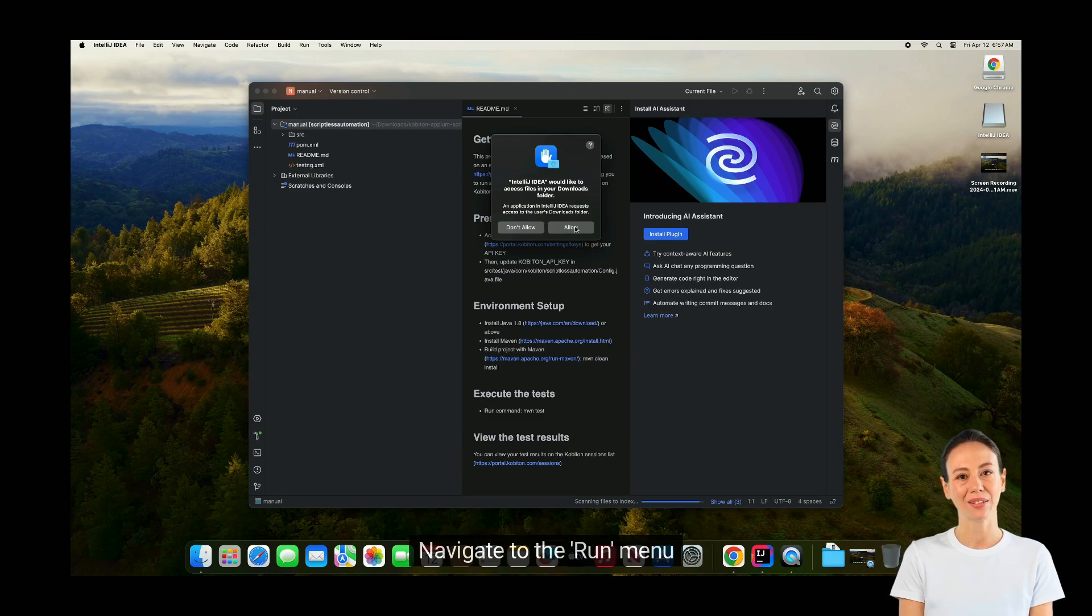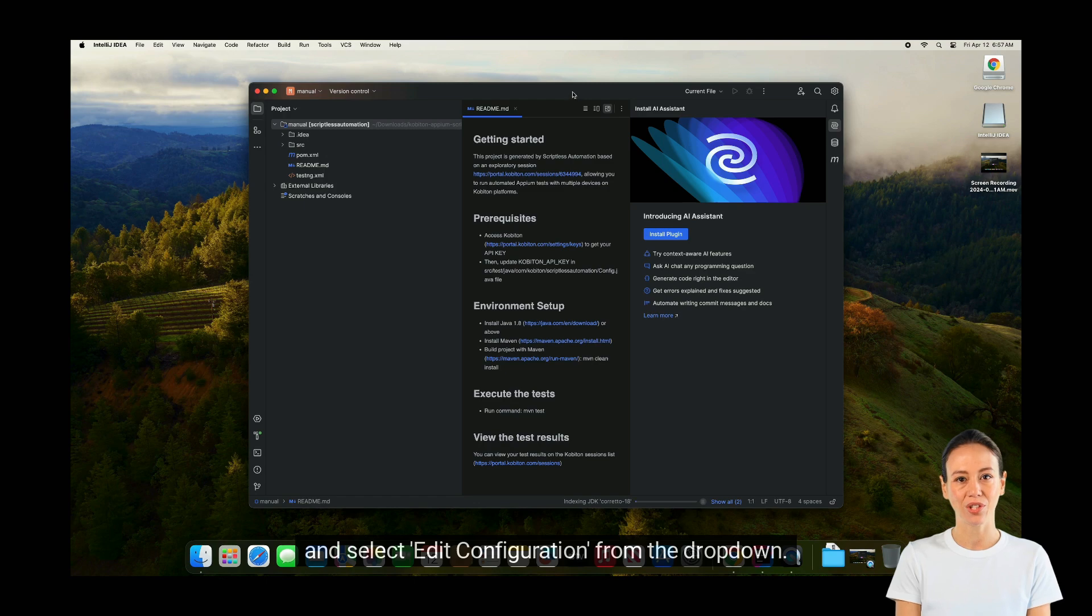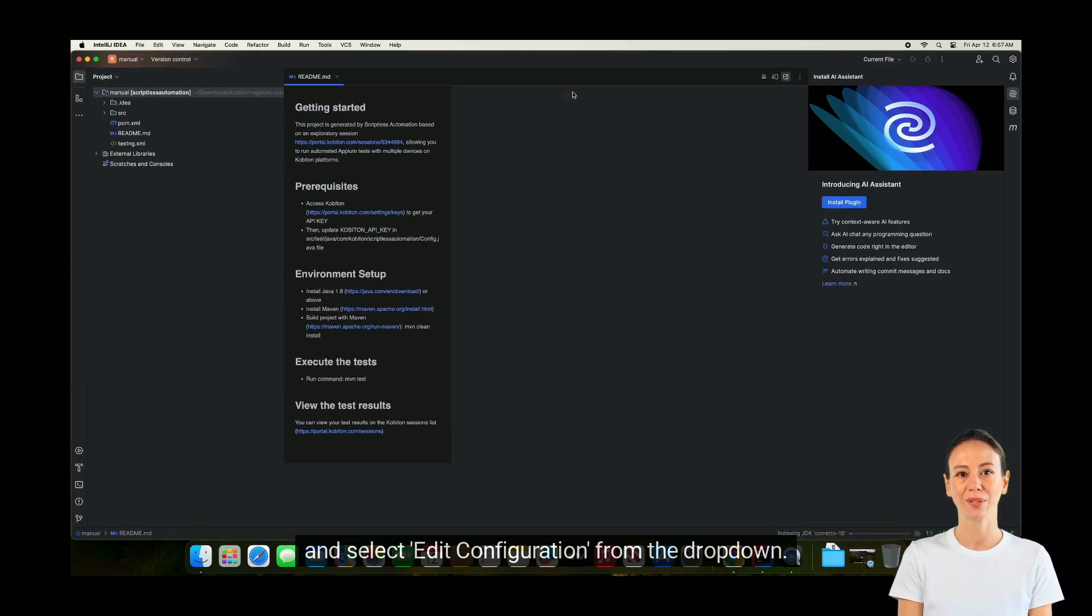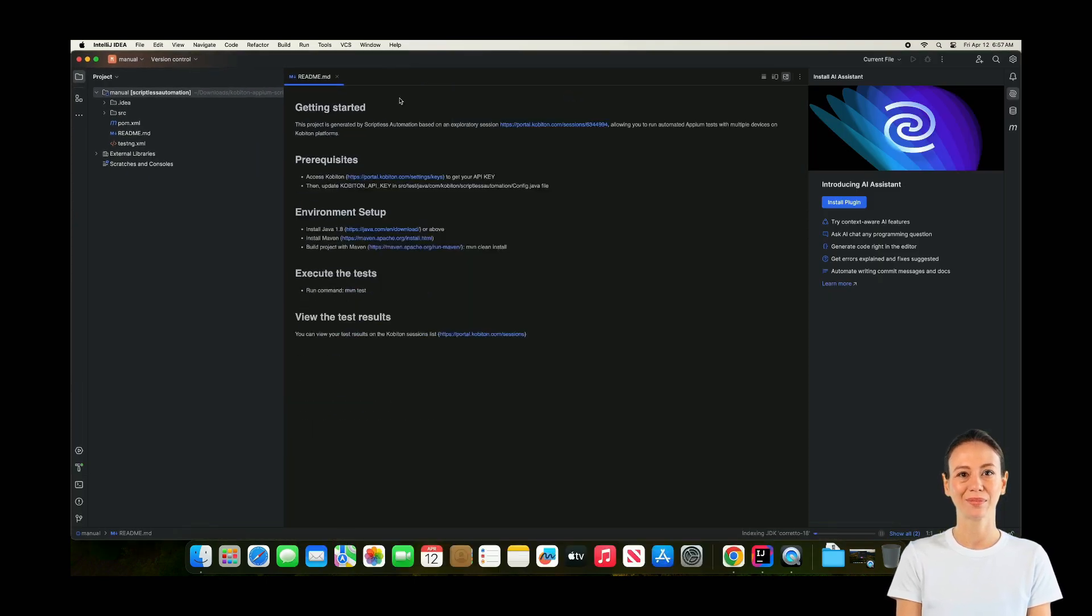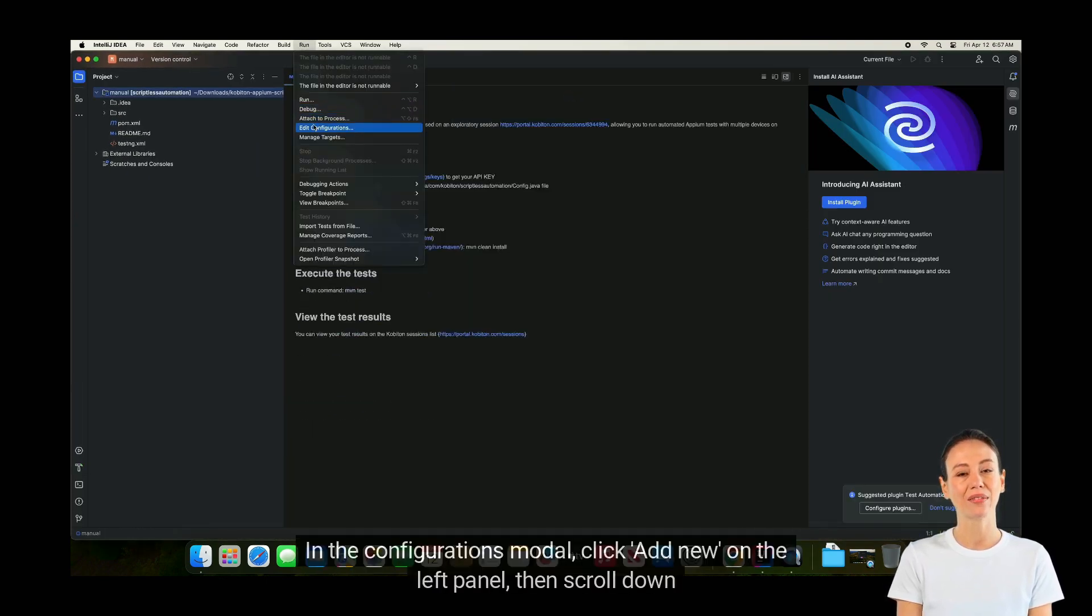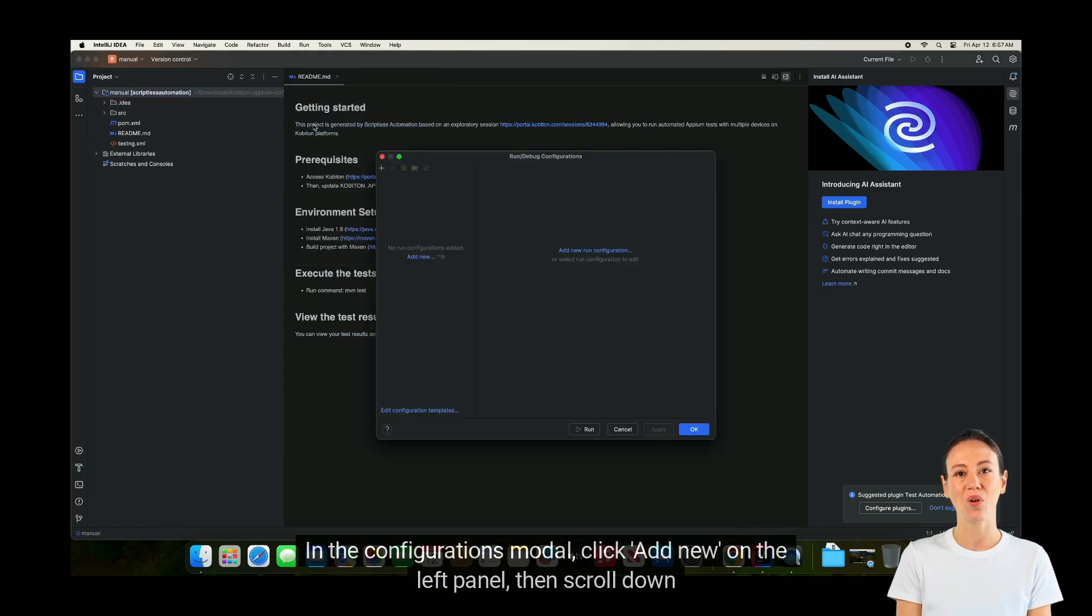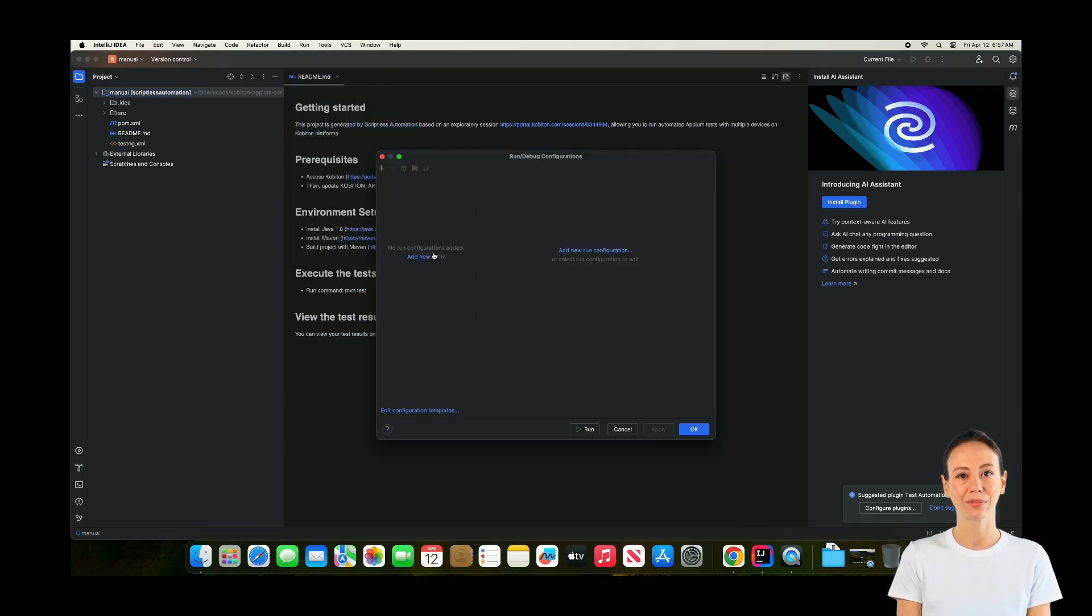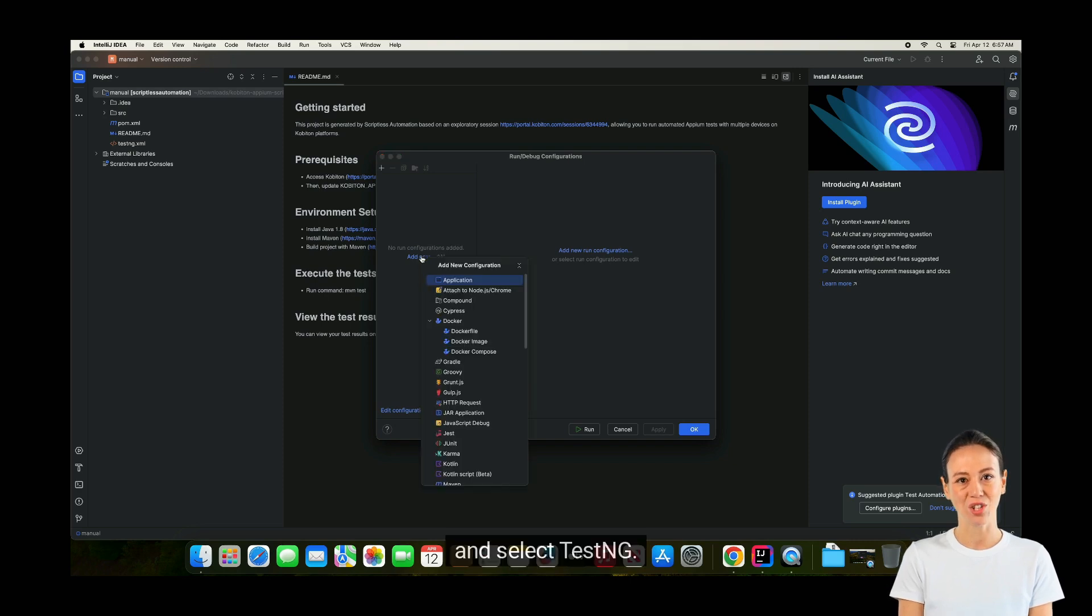Navigate to the Run menu and select Edit Configuration from the drop-down. In the Configurations modal, click Add New on the left panel, then scroll down and select TestNG.